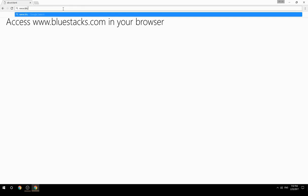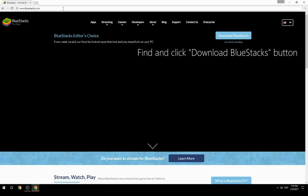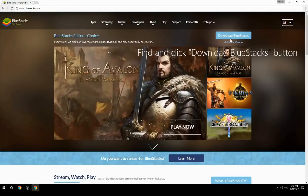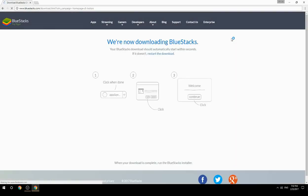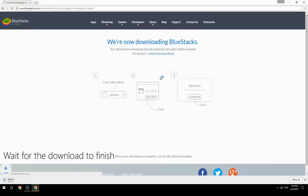Access www.bluestacks.com in your browser, find and click the Download BlueStacks button, then wait for the download to finish.